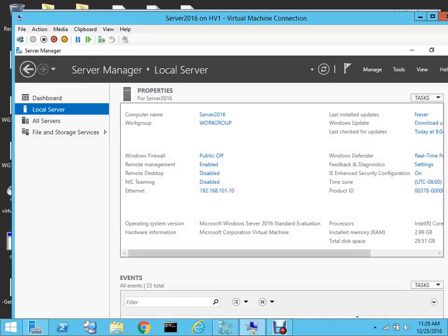Hello everyone, welcome to the new video on Server 2016. Today I will show you how you can promote an existing Server 2016 to a domain controller.